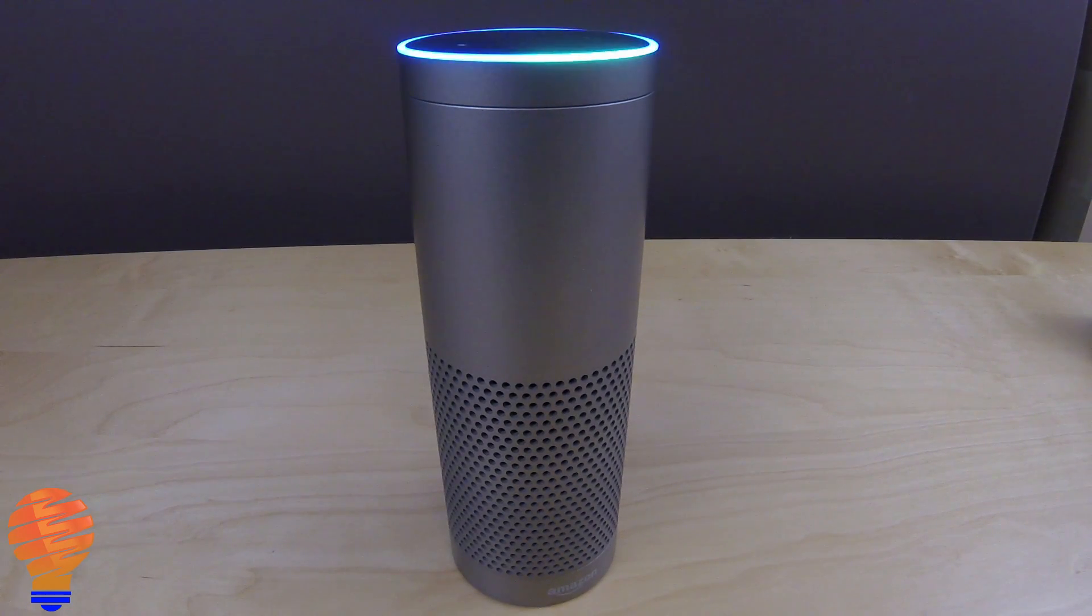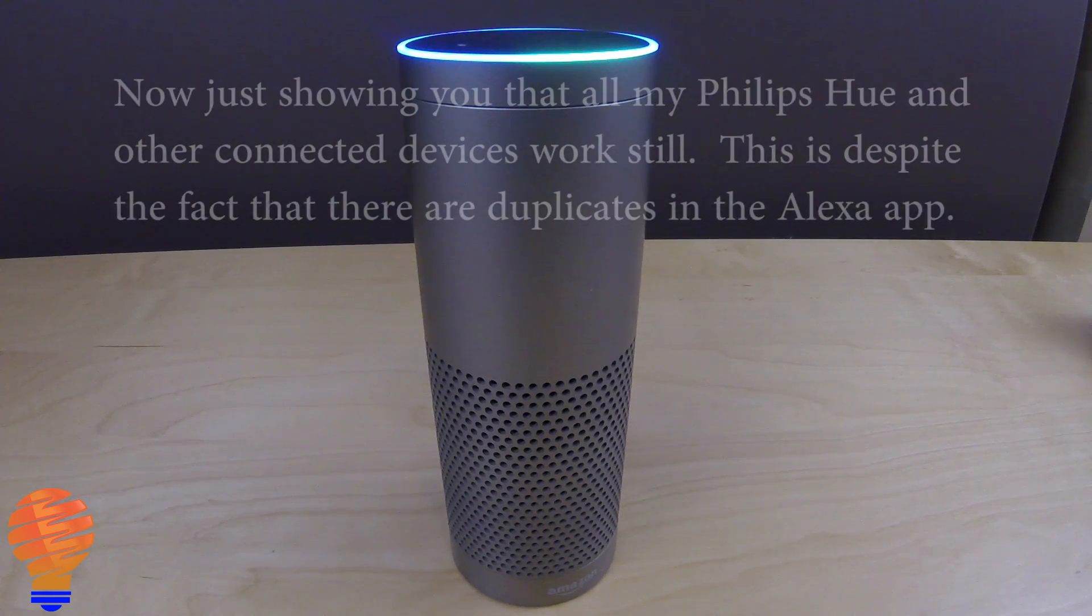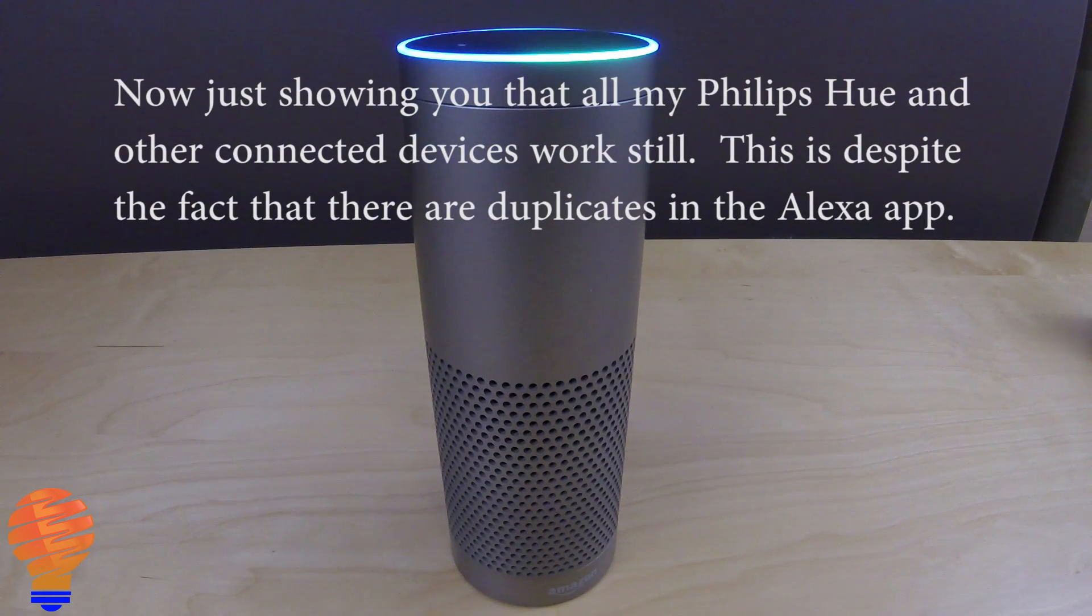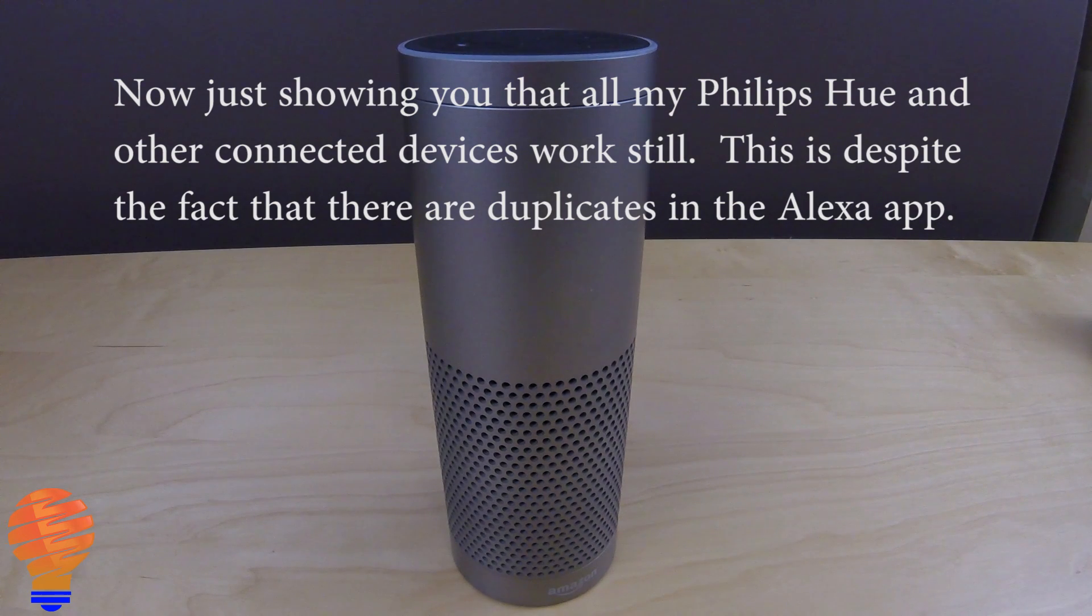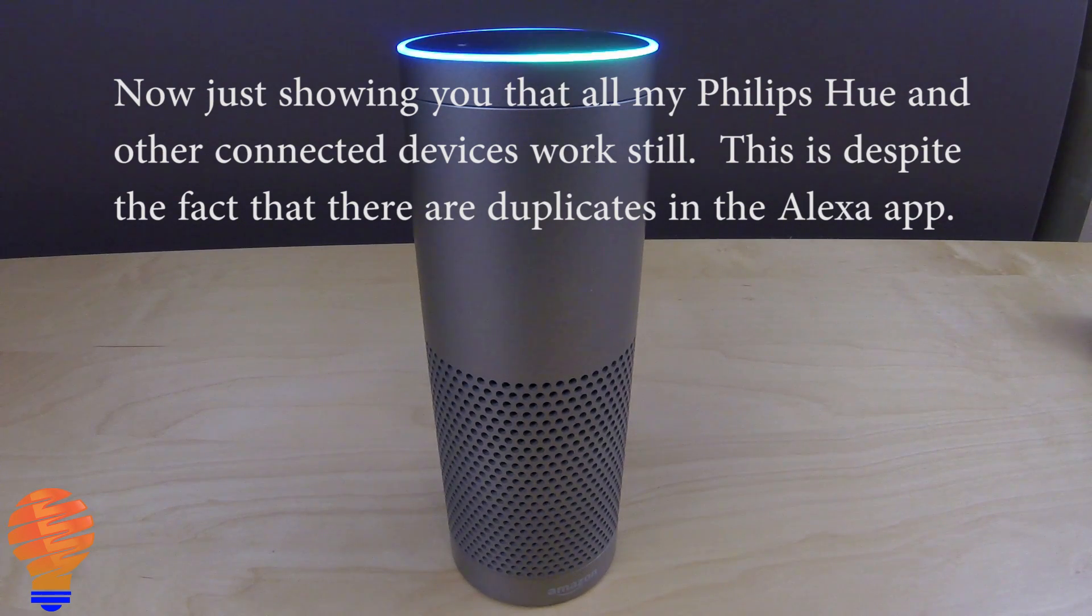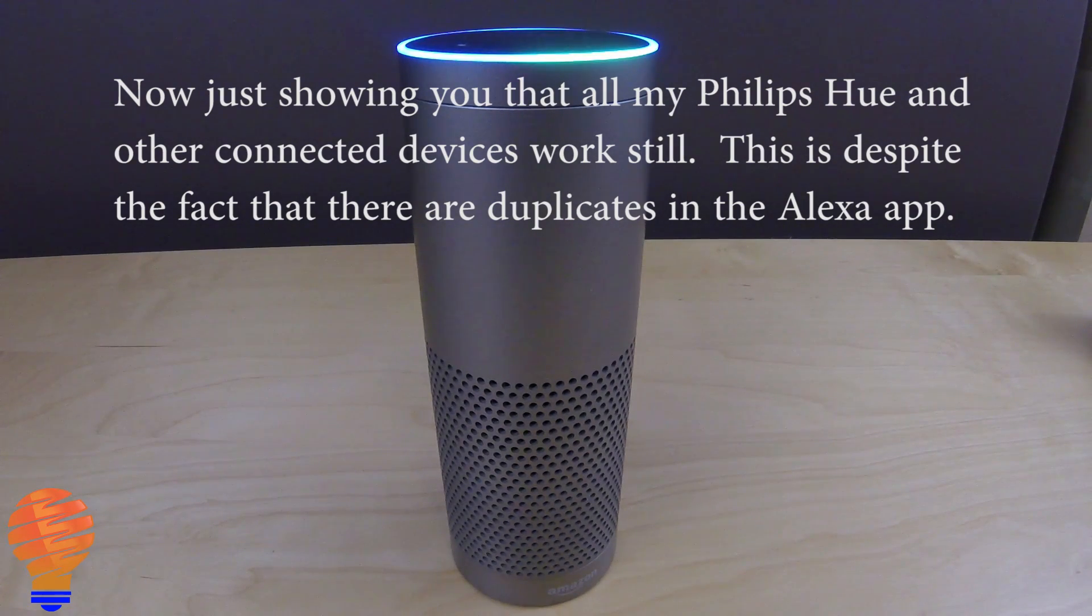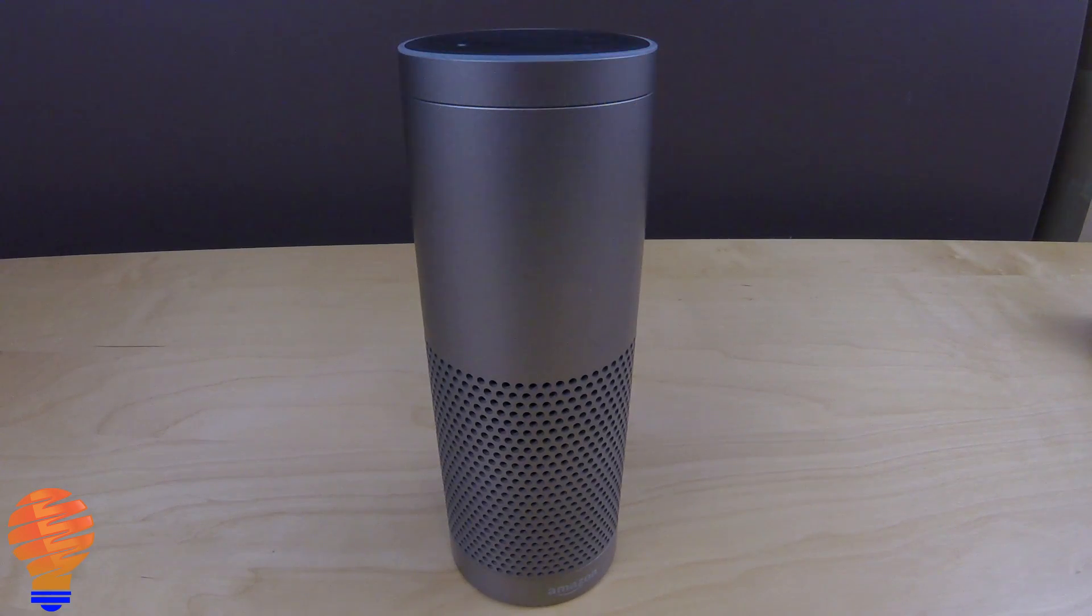Alexa, turn off basement lamp. Okay. Alexa, turn on basement lamp. Okay.